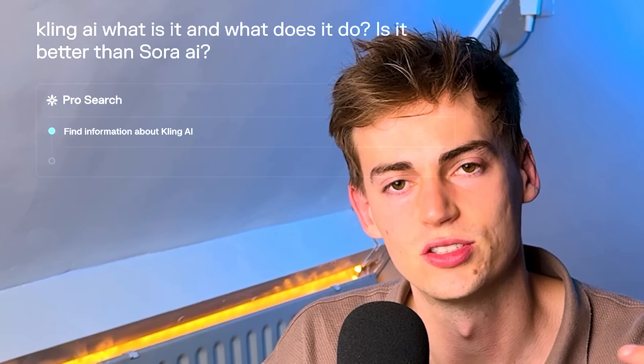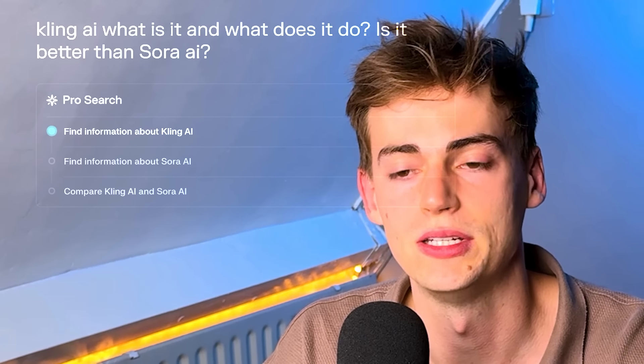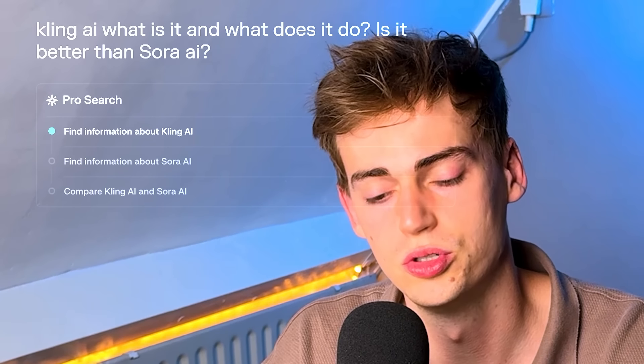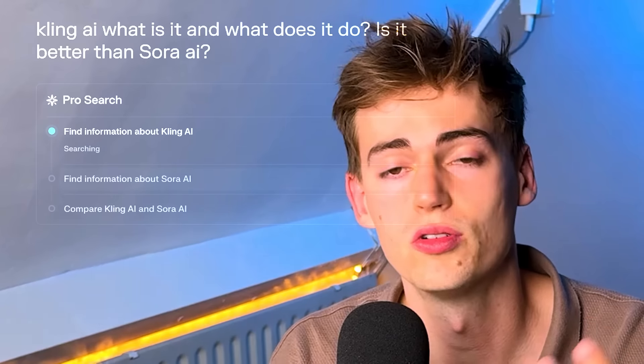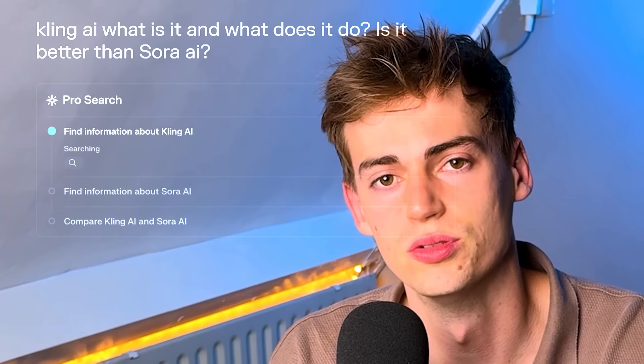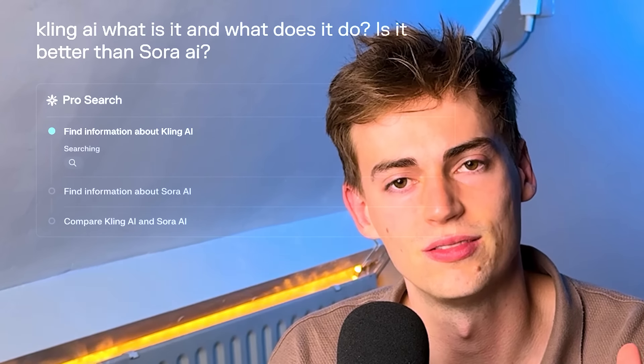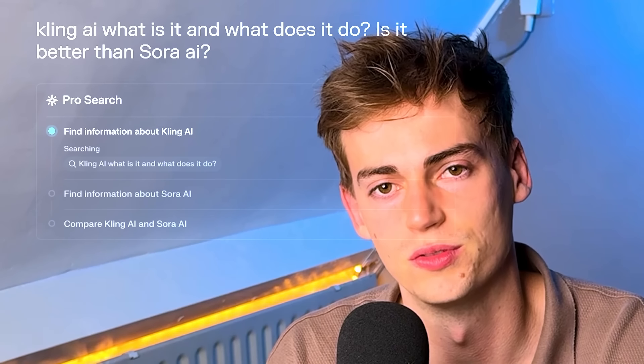What Perplexity basically does is it searches the web, it searches YouTube, it searches all kinds of different tools, and it finds an answer for you.